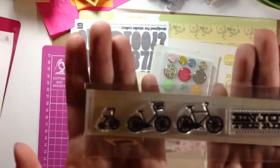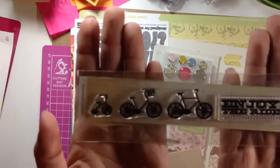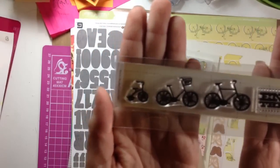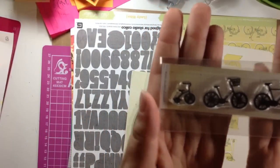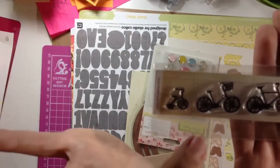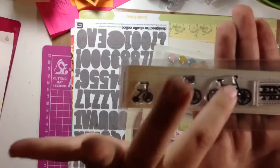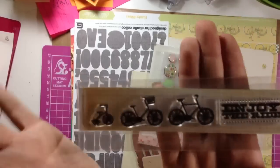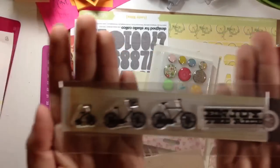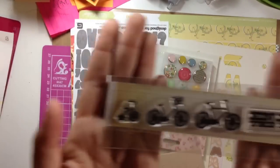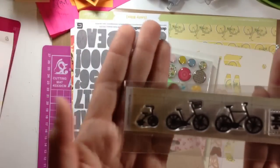It's an adorable stamp, it says Enjoy the Ride, it's got a little tricycle, it looks like a mommy bike, a daddy bike, which I love that because my little family is of three.